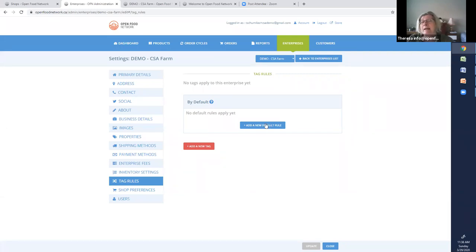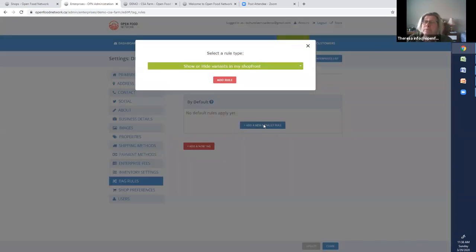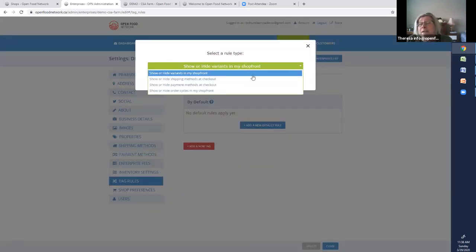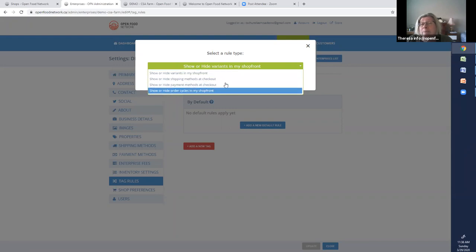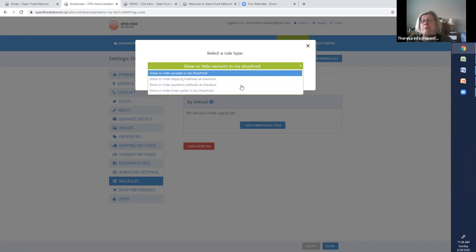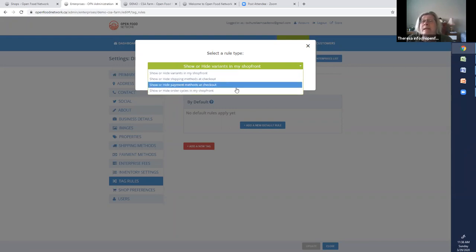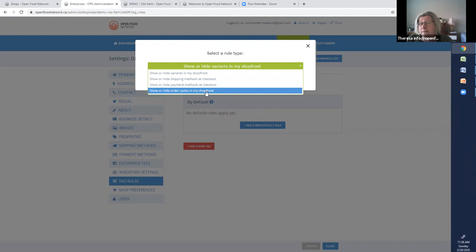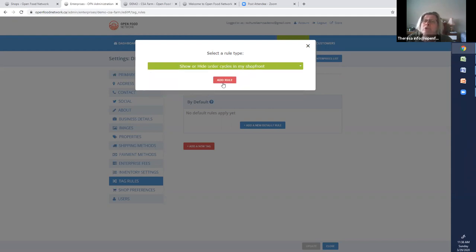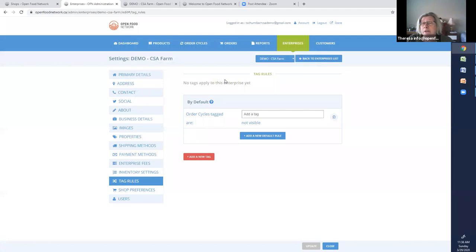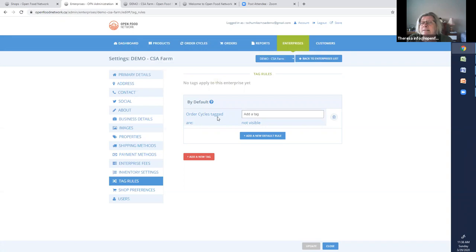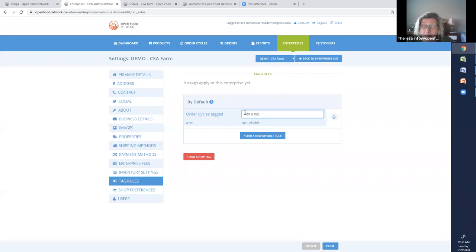So I'm going to add a new default rule. So you get the four options of the things you're going to establish rules about. Variance, shipping methods, payment methods, and order cycles, which is basically shopfronts. So I'm choosing to add a rule about my shopfront. And then it asks me, for order cycles tagged, in other words, for the shopfronts tagged, what? Well, in this example, I'm going to call it members-only shop.